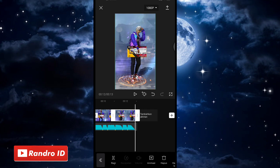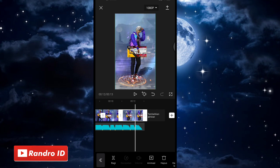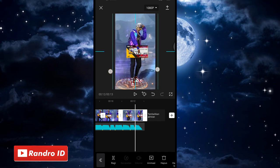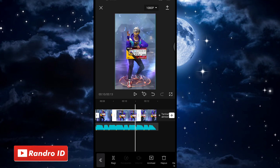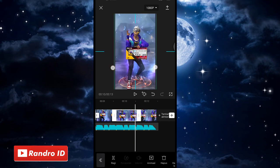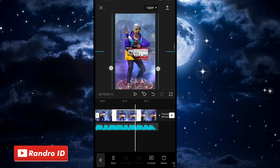Jika durasi sudah kalian pendekan untuk masing-masing fotonya, langkah selanjutnya untuk mentahan foto yang baru kalian pendekan durasinya, kalian perbesar sedikit saja seperti ini. Kurang lebih segini saja, kalian perbesar untuk keempat mentahan foto yang baru kalian masukkan.